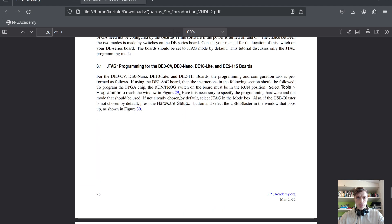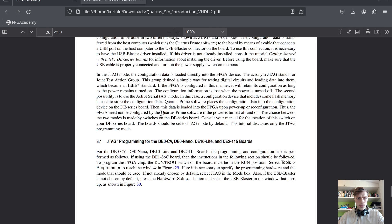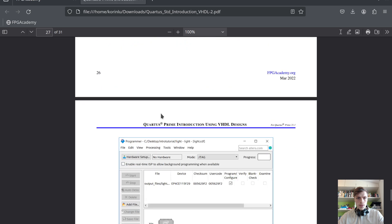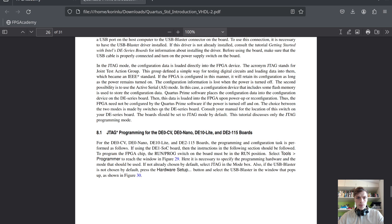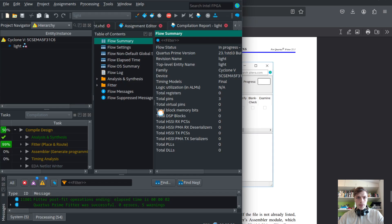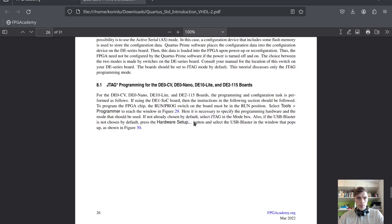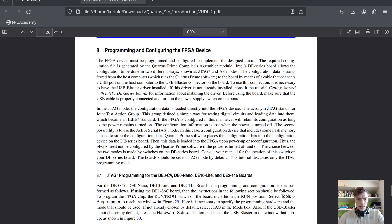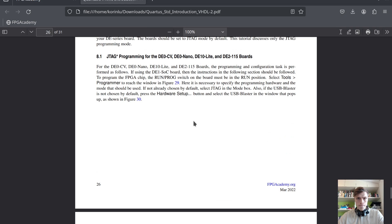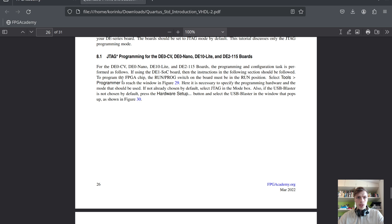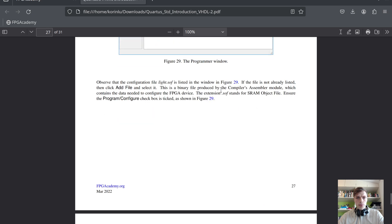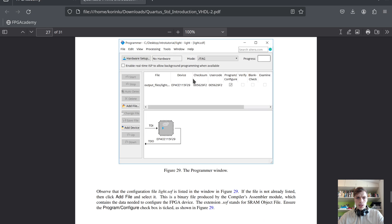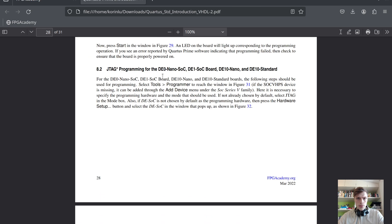Let's compile and see if we have any errors. We'll use JTAG to program the device. Let's wait. While we wait, I've already connected the USB Blaster, installed the driver, and the run switch on the board is in run position. Now we can program the device.